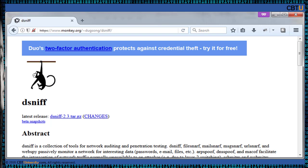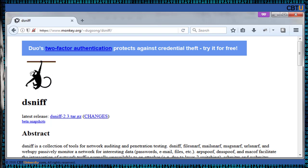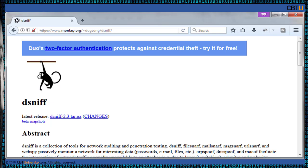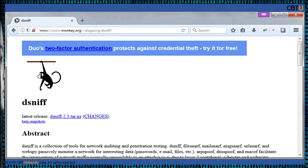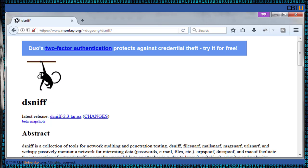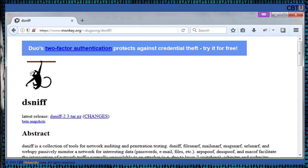Dsniff is a set of password sniffing and network traffic analysis tools written by security researcher and startup founder Doug Song, designed to parse different application protocols and extract relevant information. Dsniff is a collection of tools for network auditing and penetration testing. Dsniff, filesnarf, mailsnarf, msgsnarf, and URLsnarf passively monitor a network for interesting data like passwords, email, files, etc. ARPspoof, DNSspoof, and Macof facilitate the interception of network traffic normally unavailable to an attacker. SSH-MITM and Web-MITM implement active man-in-the-middle attacks.